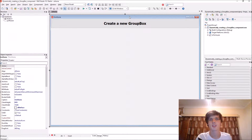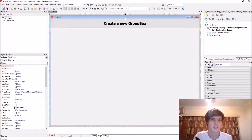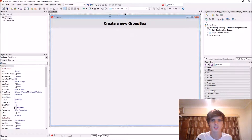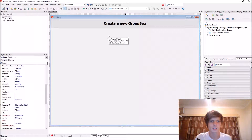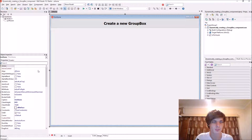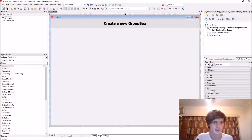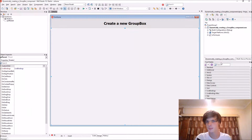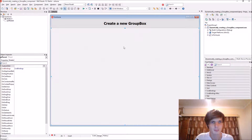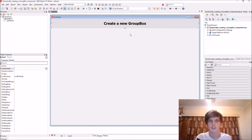Hey guys, my name is Sean Rousselt and welcome to my Delphi programming series. In this video we're going to be learning how to create a group box dynamically — meaning we have to create it with code, set its properties and events via code. We're going to be creating a group box dynamically inside of a panel via a button.